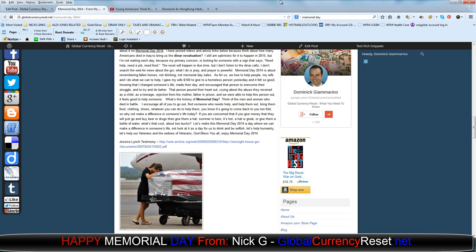Not just look at it as a day for us to drink and be selfish. Let's help humanity, let's help our veterans and the widows of veterans. God bless you all. Enjoy Memorial Day 2014.